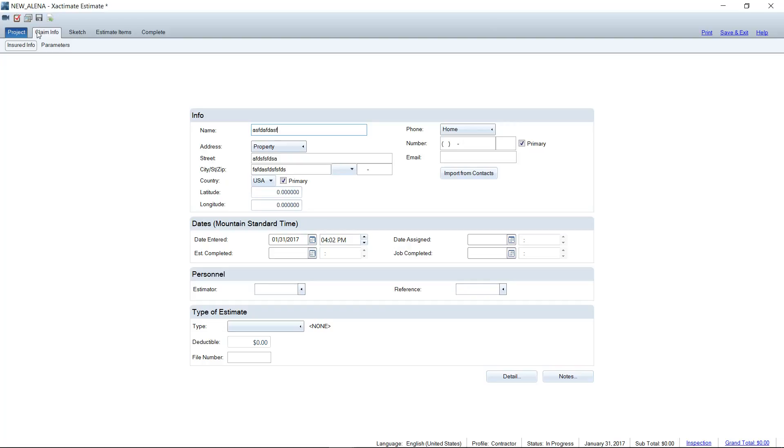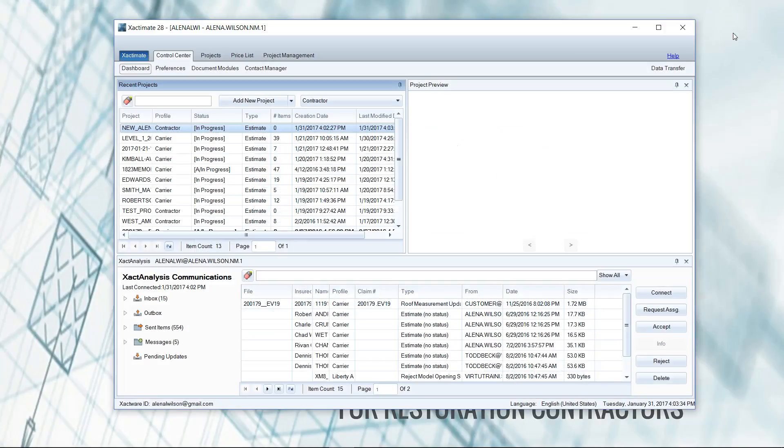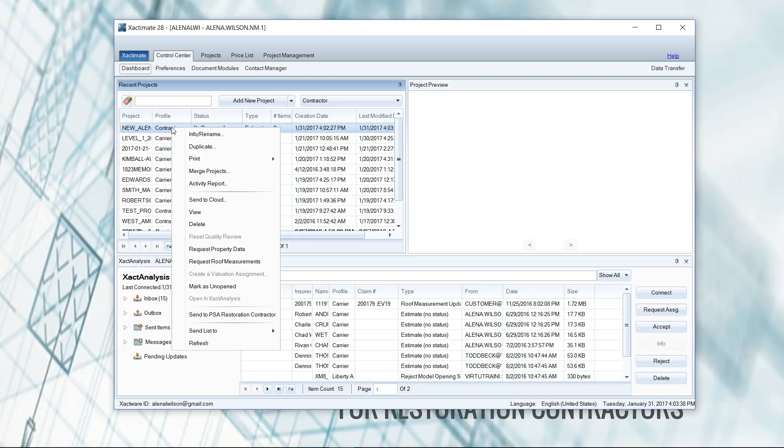So what we are going to do is just go ahead and save and exit this project that's in the contractor profile, and you can right click here in the control center dashboard under recent projects. I'm going to right click, and I'm going to click on duplicate.